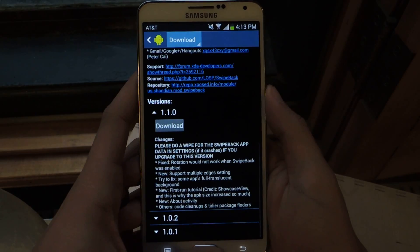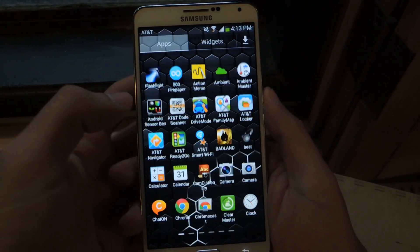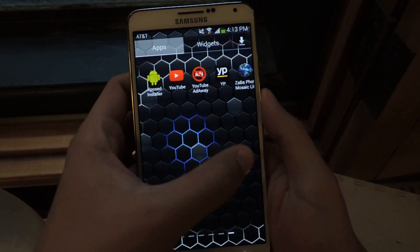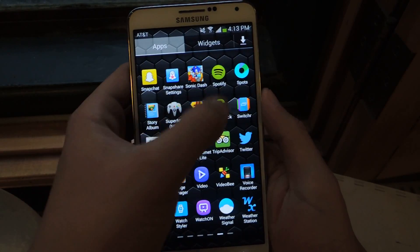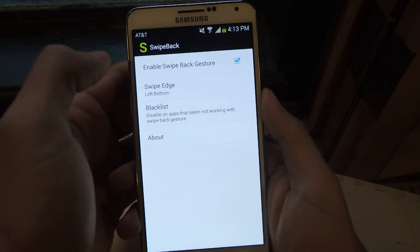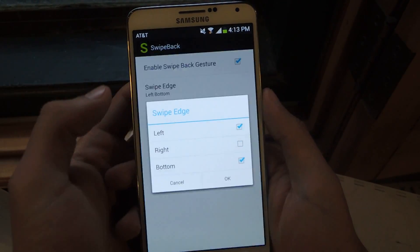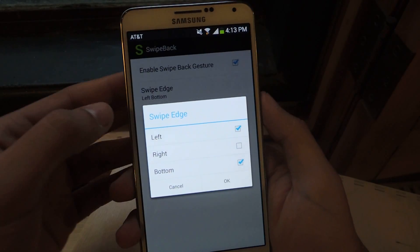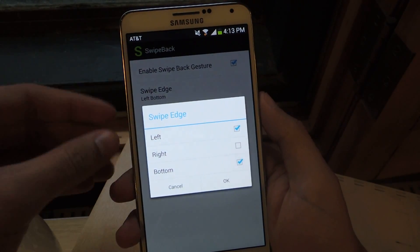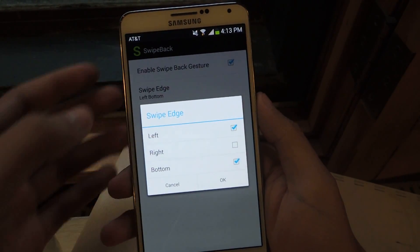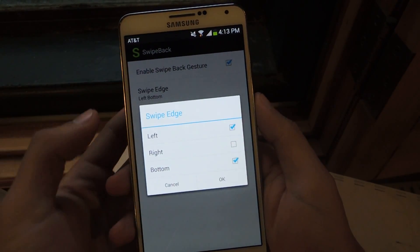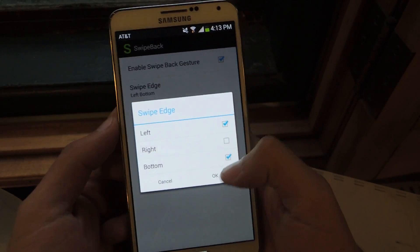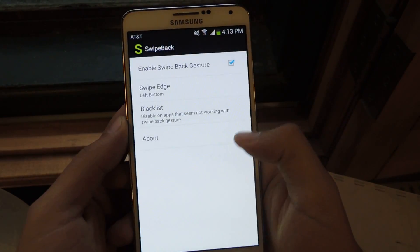Once you do that, you can manage some of the settings. Head over to Swipe Back, enable it, and from here you'll be able to use different edges. You can swipe from the left edge, the right edge, or from the bottom edge in order to go back. I'm going to do left and bottom just to show you guys. Press OK.